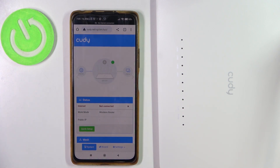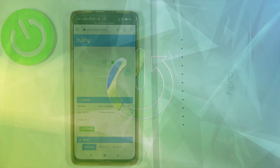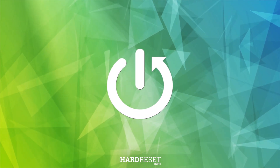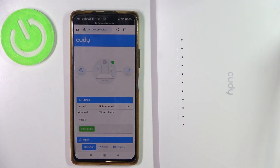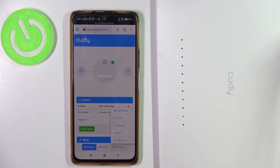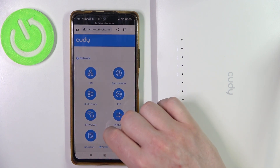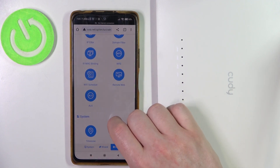Hello, in this video I want to show you how to change the admin configuration website password for Coddy AC1200. To do this, we'll need to open our configuration website, select the Settings, go to Advanced, then scroll down.